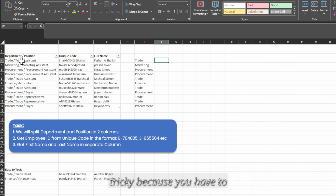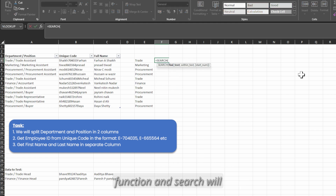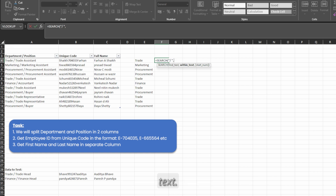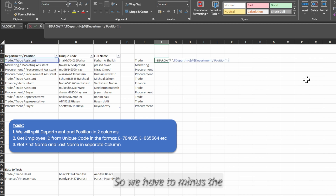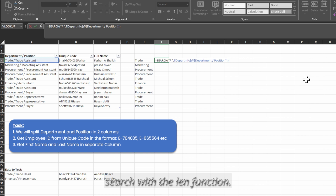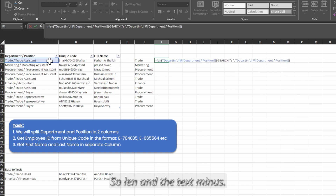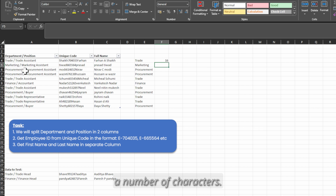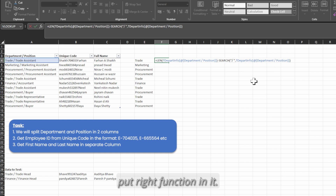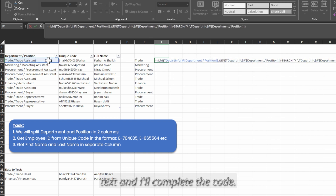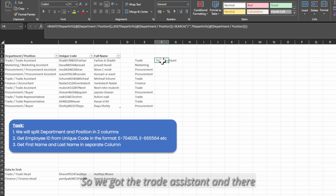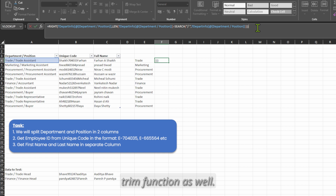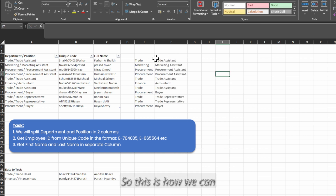Now removing the position will be quite tricky because you have to include more functions in the formula. We start with a SEARCH function — slash space comma within text — and it returns 7, which is our starting position. We have to capture 'Trade Assistant', so we subtract the SEARCH result from LEN, giving 16 as the number of characters. After that we put the RIGHT function with the text, and we get 'Trade Assistant' — but there is a space before it, so we give a TRIM function as well. This is how we can do it with formulas.